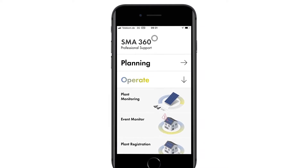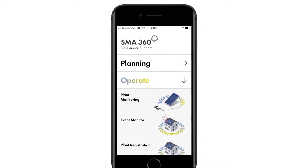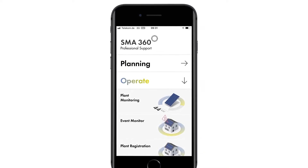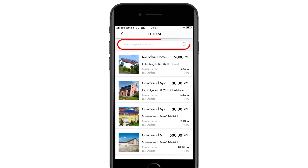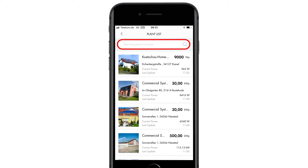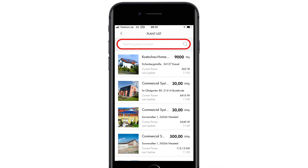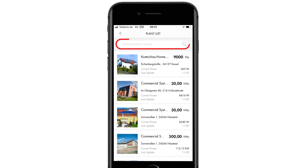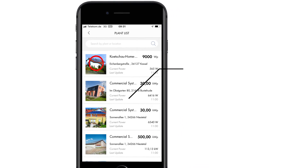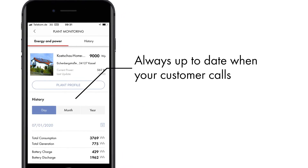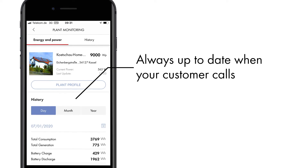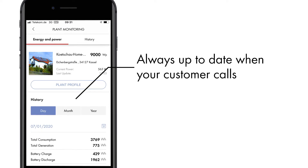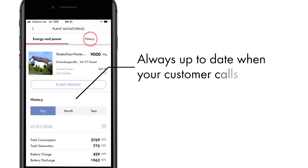The app provides an overview of your PV system portfolio. In the monitoring section, you can use the search function to quickly find individual PV systems. In the detailed view, you can see the energy and power data for the PV system.